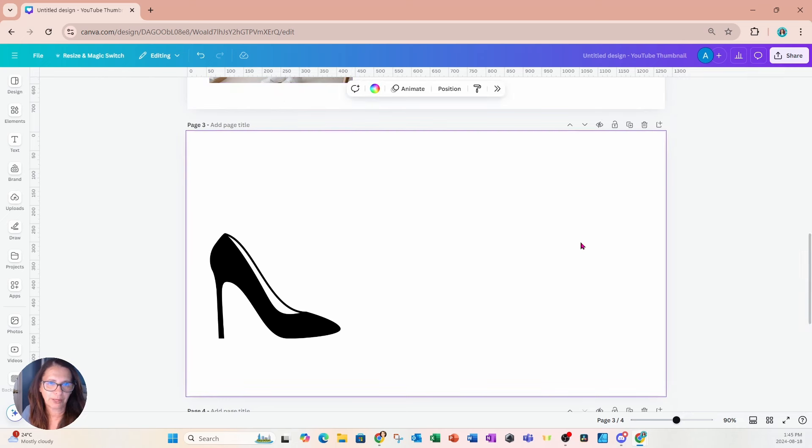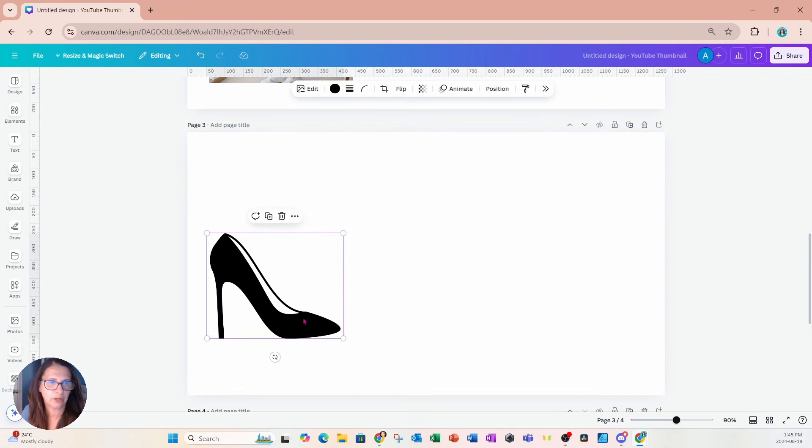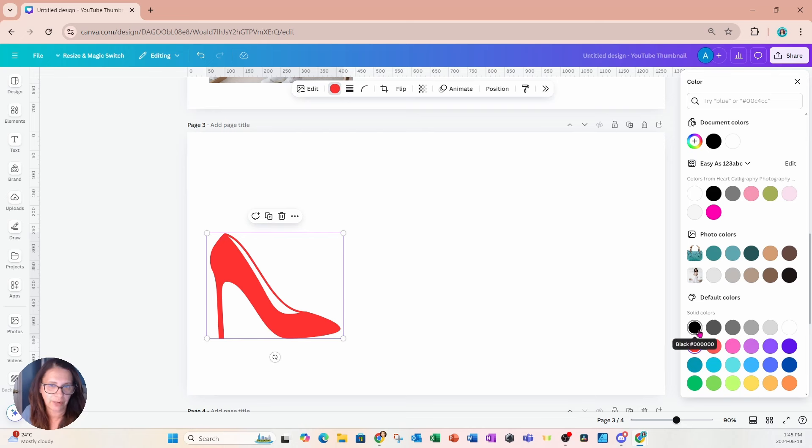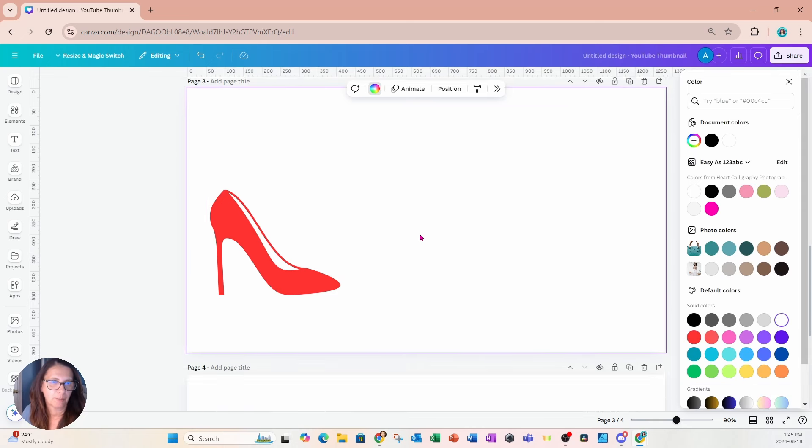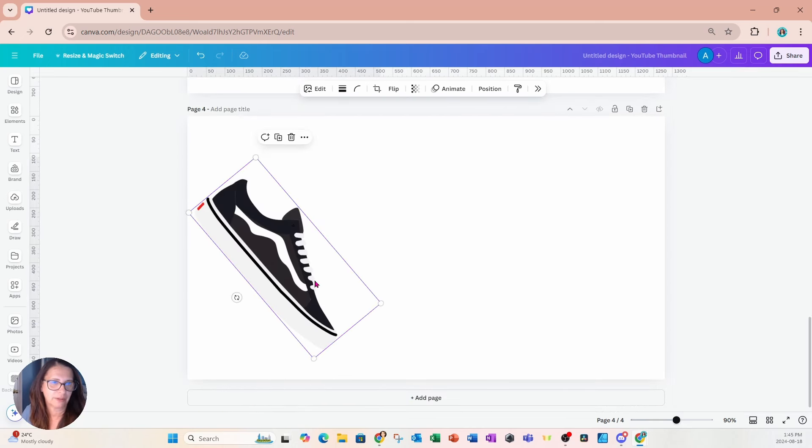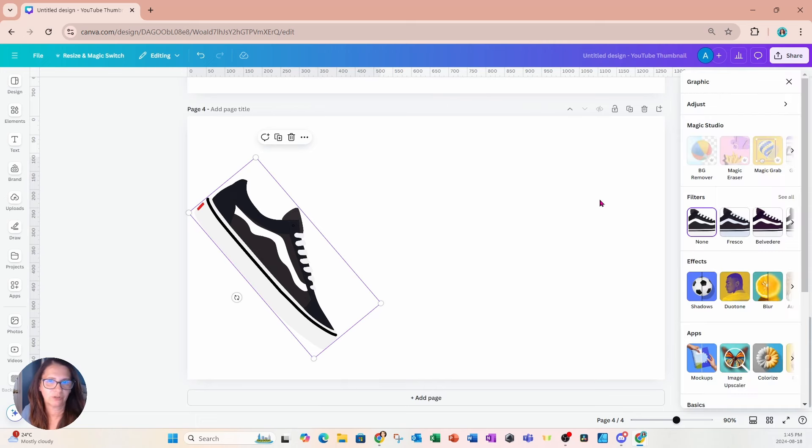And before I get to the third option, I just want to show you the difference between some vector graphics where you'll see the color chooser. So in this one, the color chooser is there so I can quickly change it to red or some other color. But on this graphic, that color chooser is not there. So what we're going to do is we're going to go into edit.